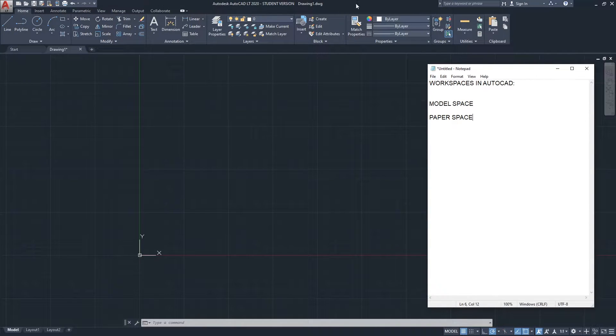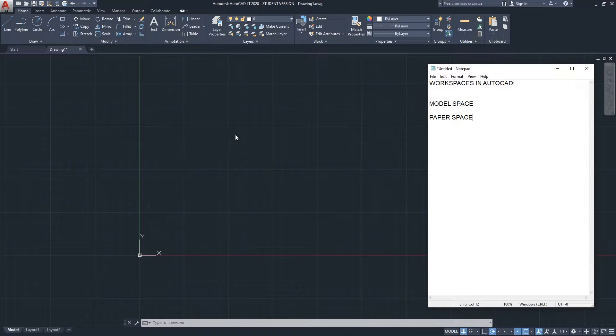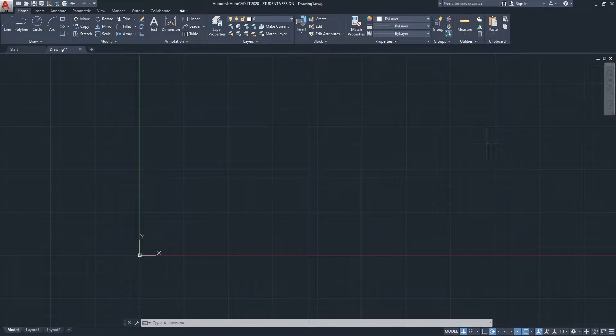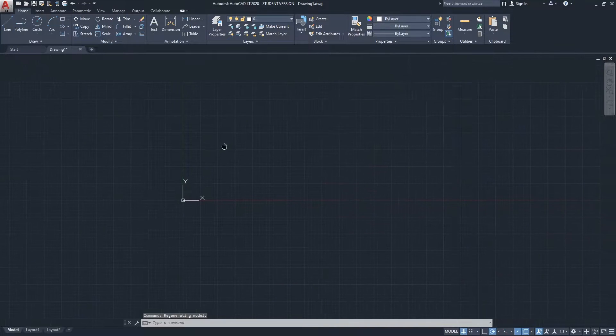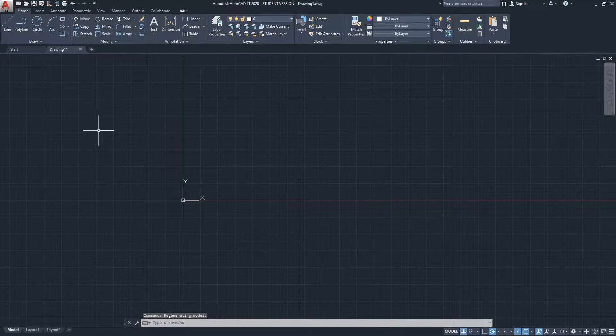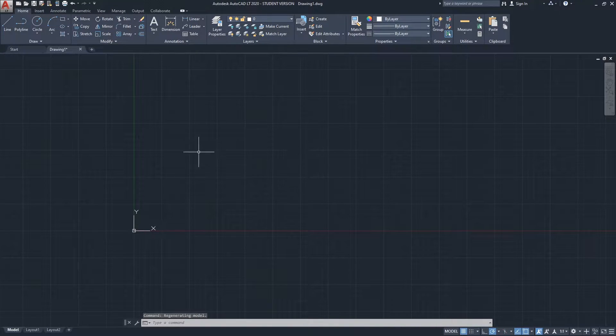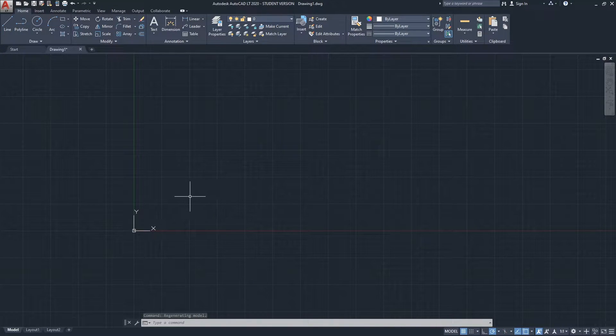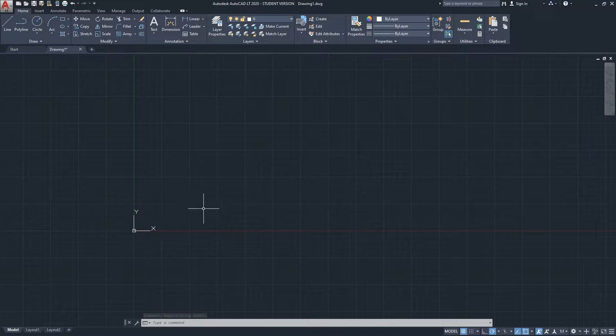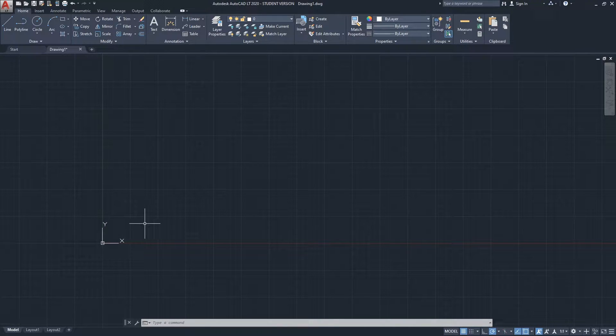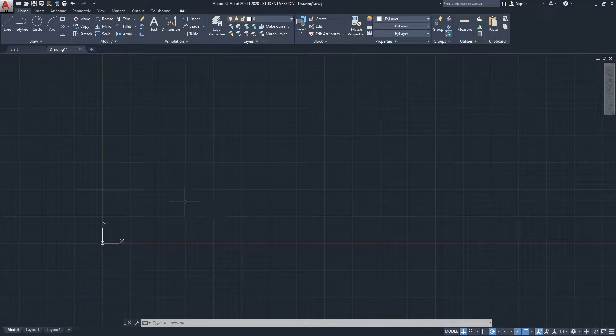Model space is basically this area. Going to put the notes away. Model space is basically this area of AutoCAD. This is what you see when you start a new drawing, and basically this is where you would draw everything—every single plan, elevation, detail of your project.